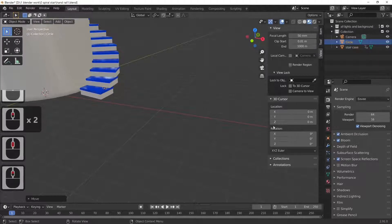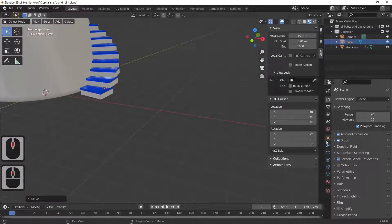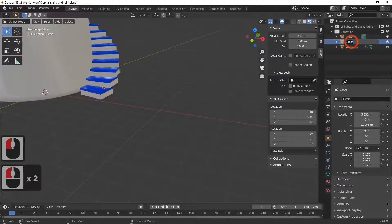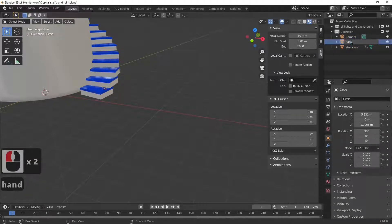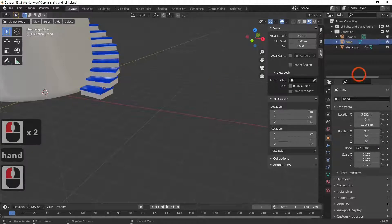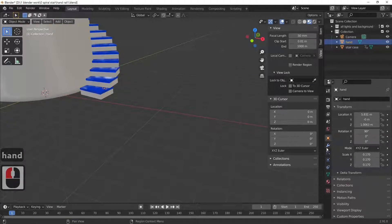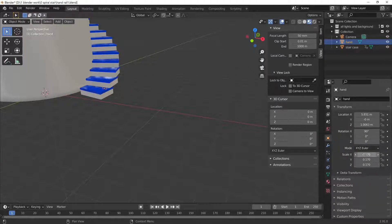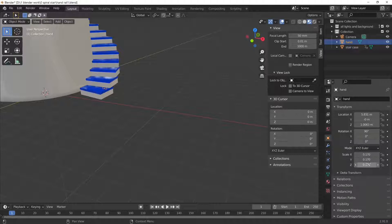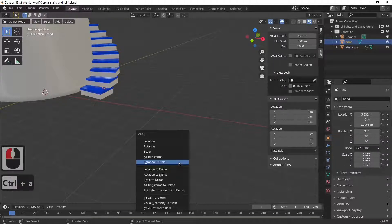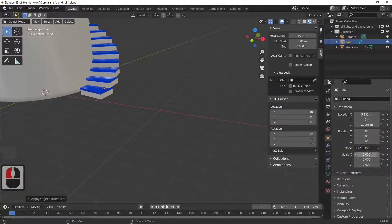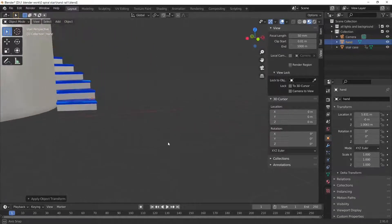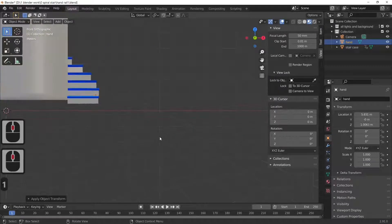Just call it handrail. So what I'm doing here is I've gone on to object properties, and as you can see the scale is not uniform, it's 1.17, 1.17, 1.17. I want them all to actually read 1. So if I press Ctrl+A and then select rotation and scale, that'll change them all to 1, 1, 1, which means now my proportions are correct.